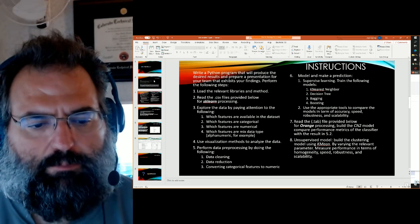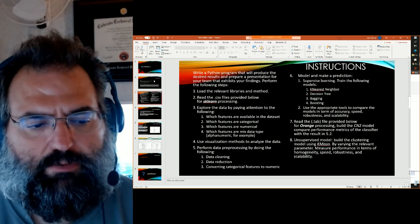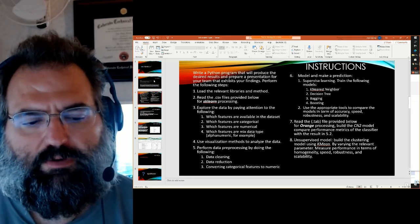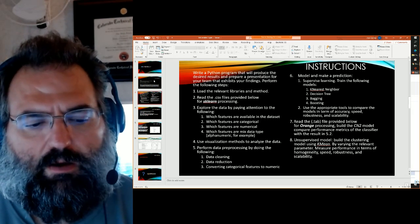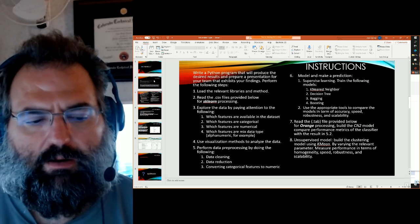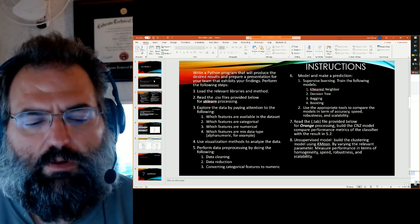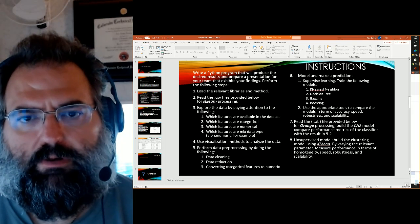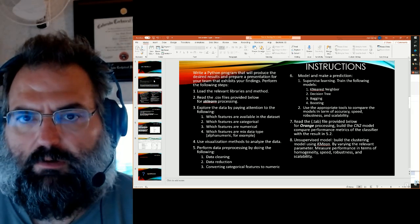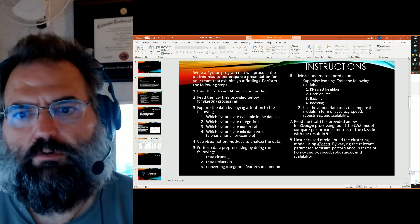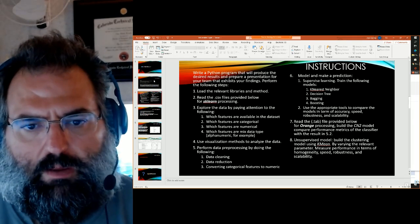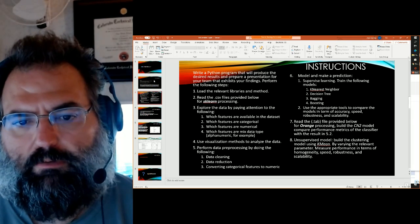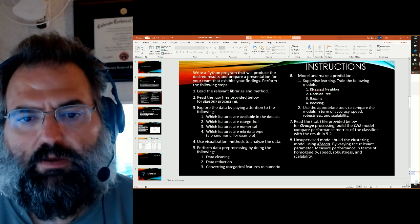Perform data pre-processing by doing the following. You want to do some cleansing, some reduction, converting categorical to numeric. So not all of the columns that are in this data set are all that useful. So some of them will need to go away. Then you'll do some model, make a model to do some predictions.